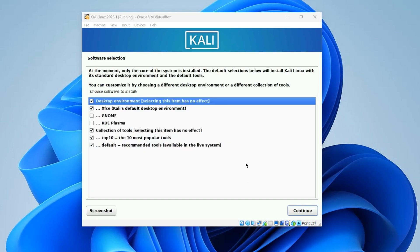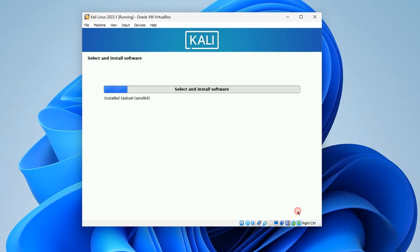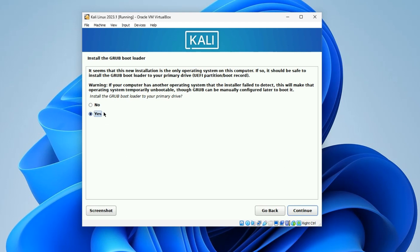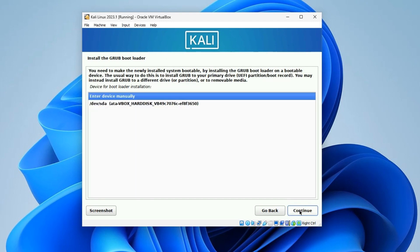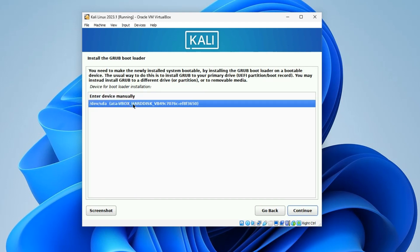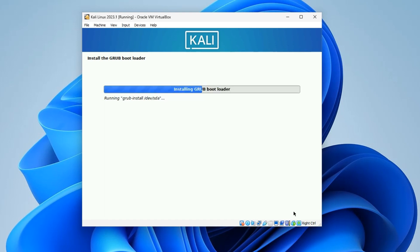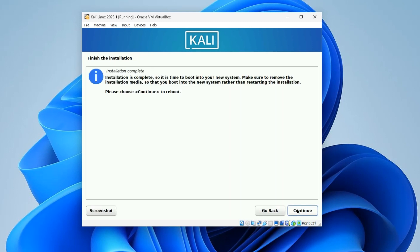Now you'll be asked to select a desktop environment. Options include GNOME, KDE, and Xfce. I'm going with Xfce since it's the default and it looks great, but you can choose any other. Hit Continue. Then select Yes to install the GRUB bootloader, hit Continue, select the drive where GRUB should be installed, and continue. This final step shouldn't take long.